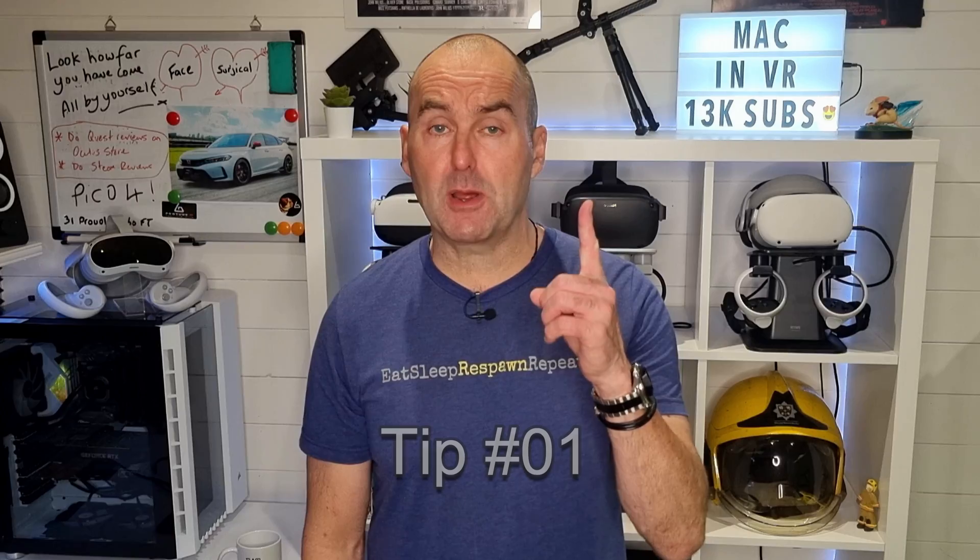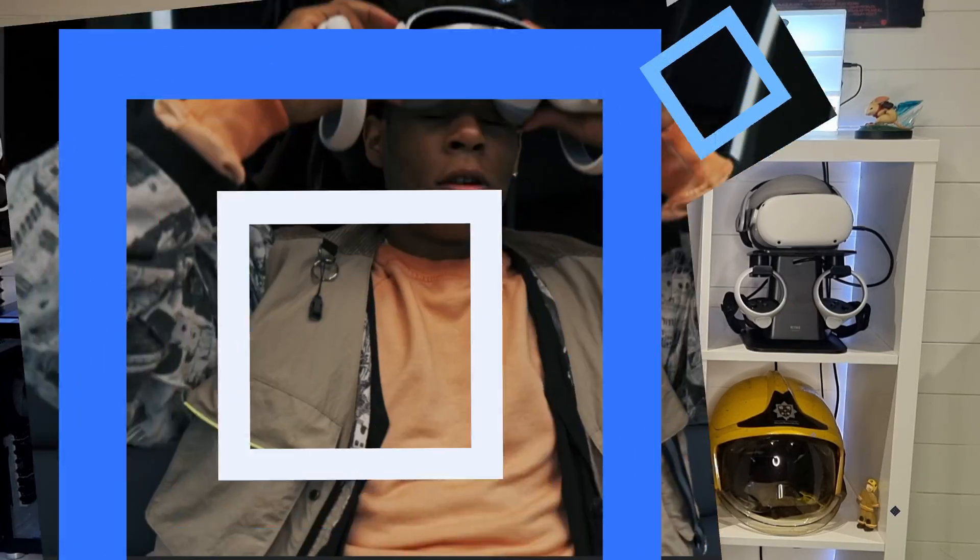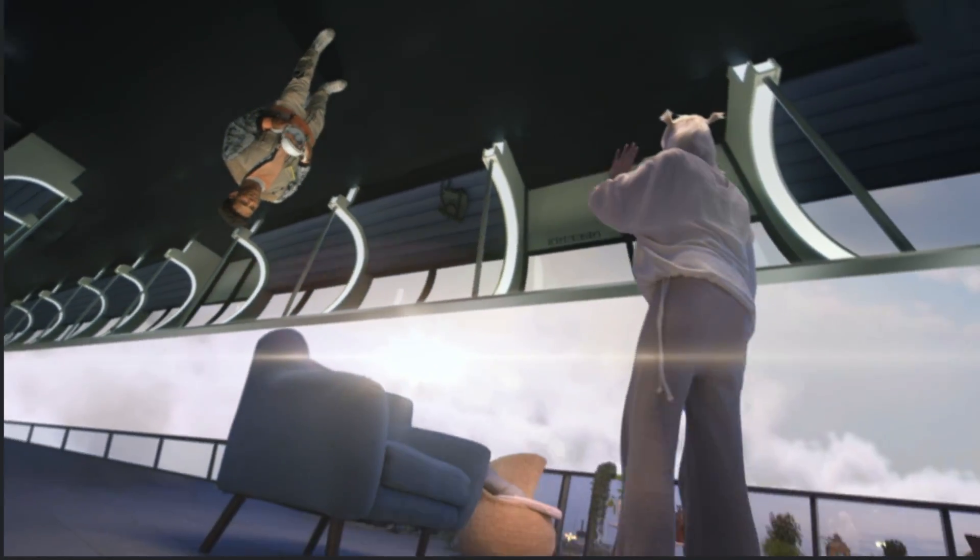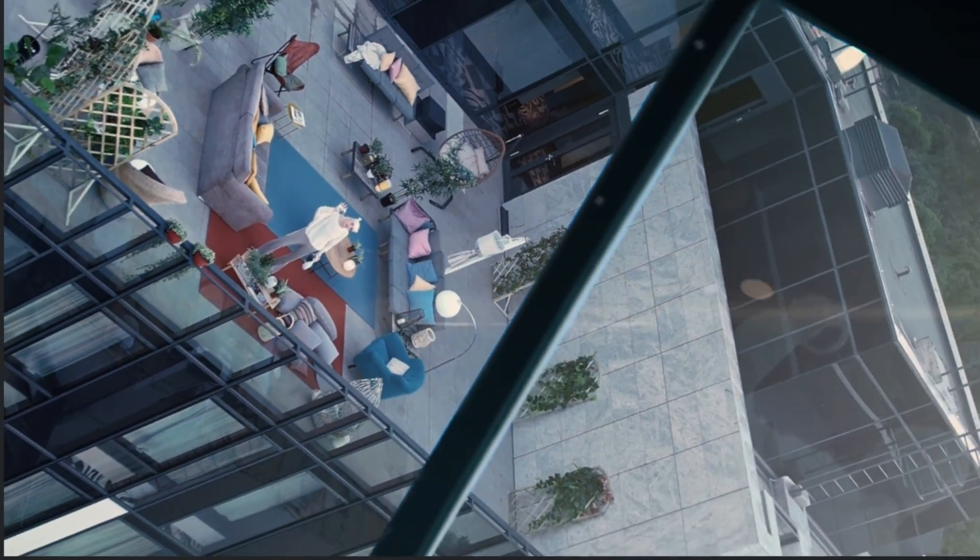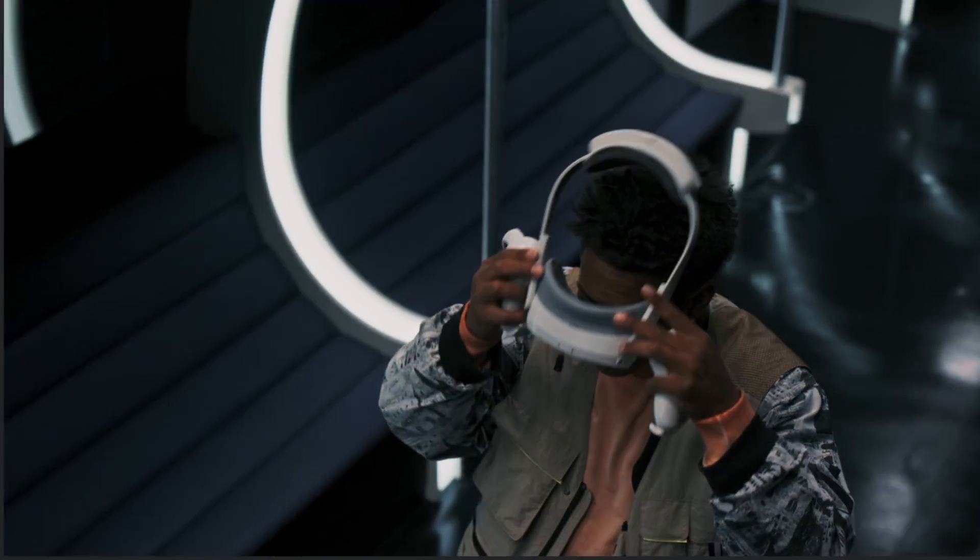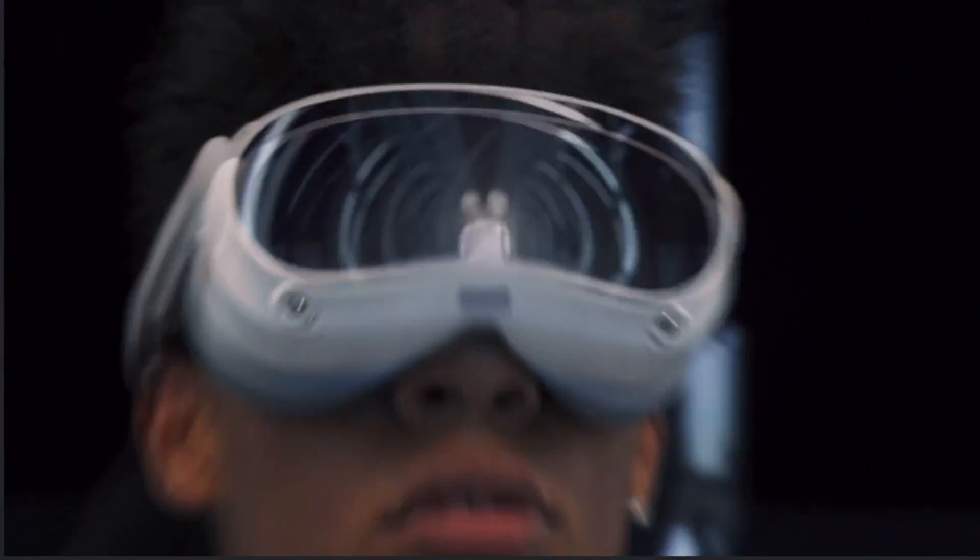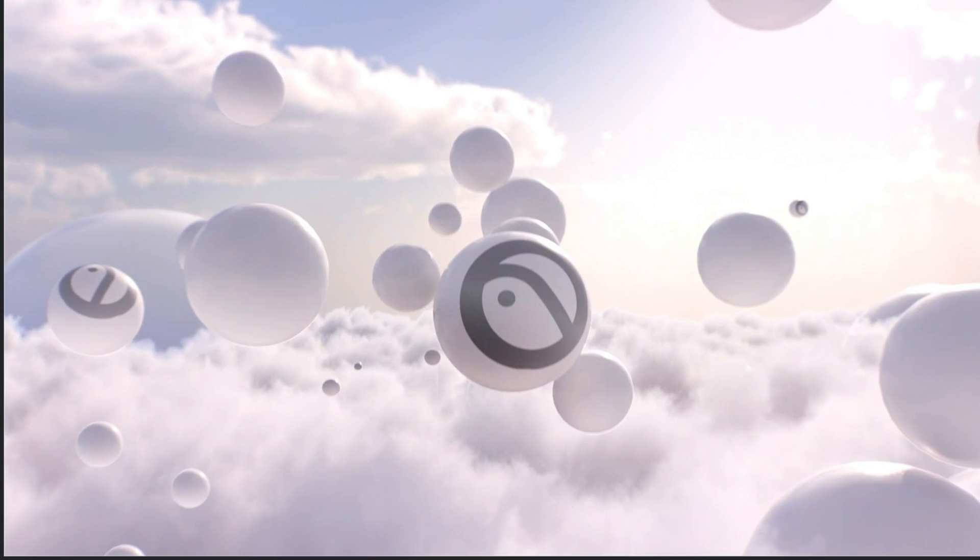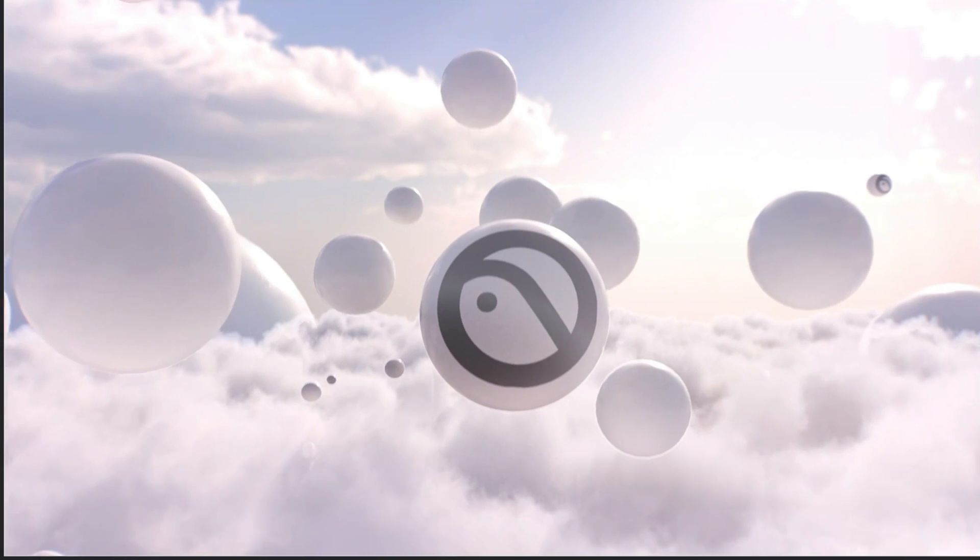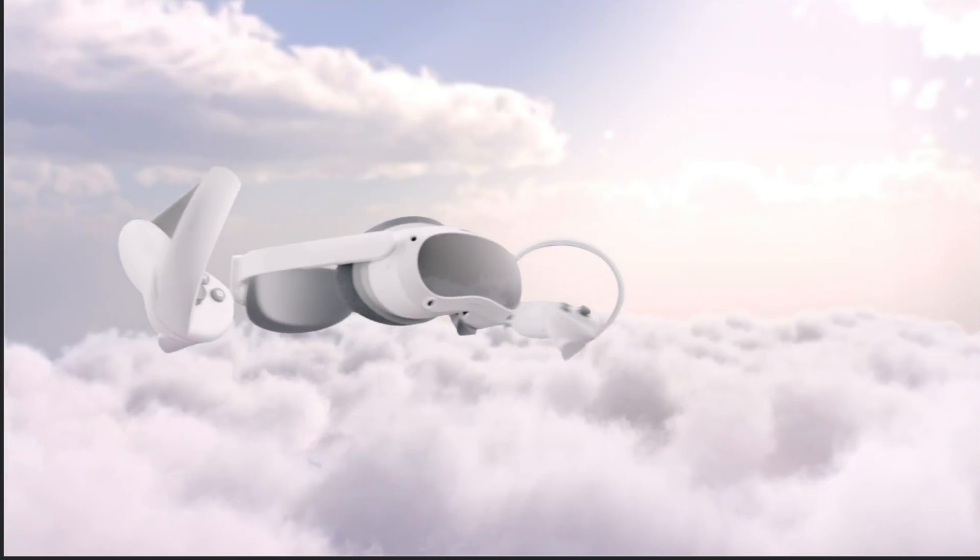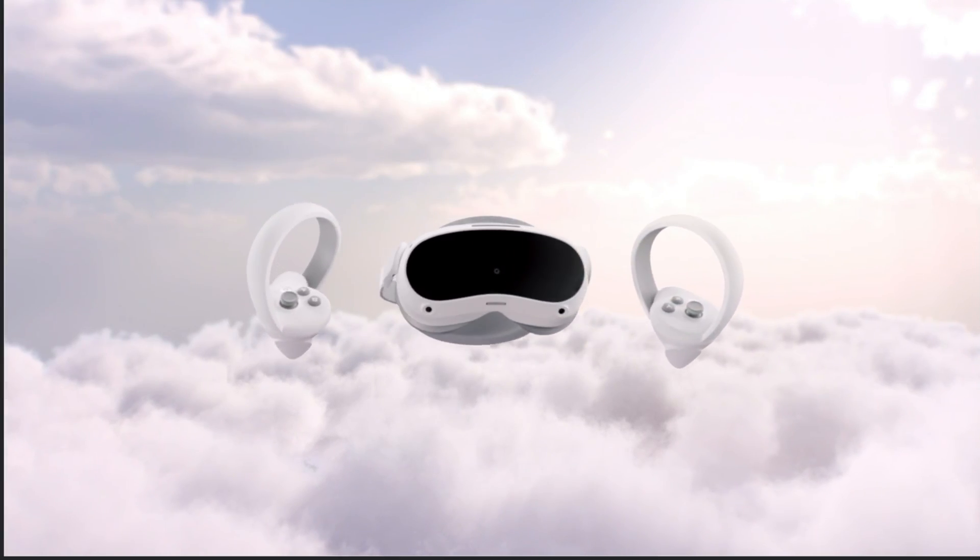Tip number one. If you have a Pico headset and don't own any Meta Oculus PC VR titles, you can completely miss this third step out. Pico headsets do not require the Oculus Meta software to run Steam VR titles, which makes everything much more streamlined for that ecosystem.